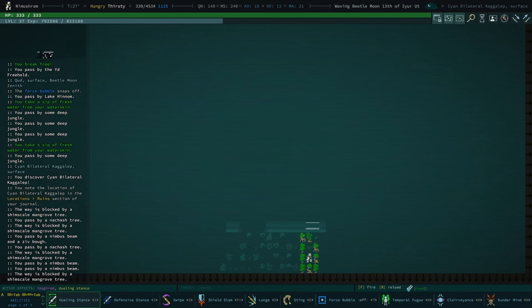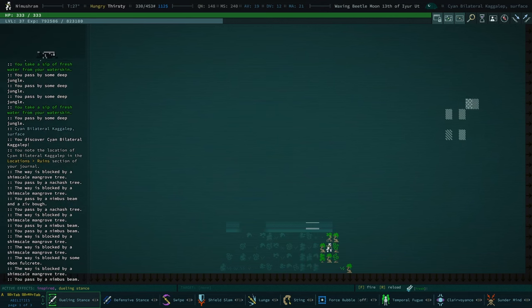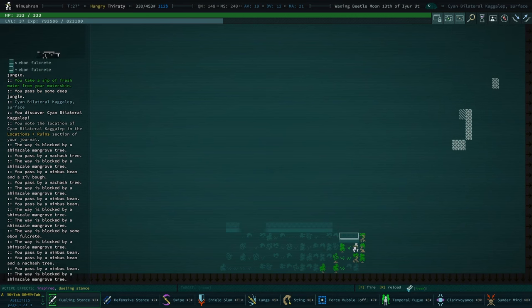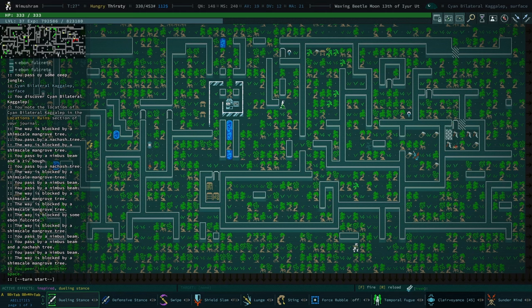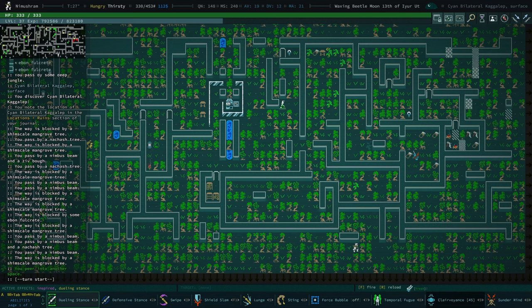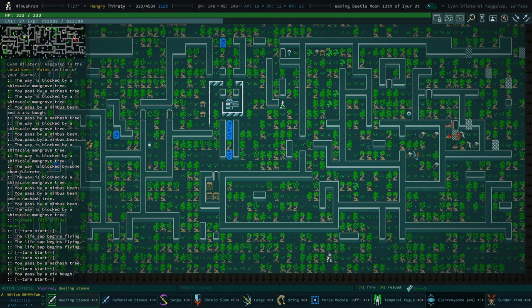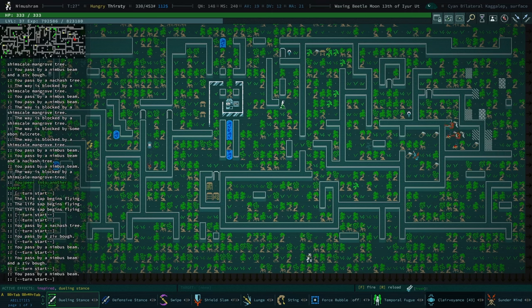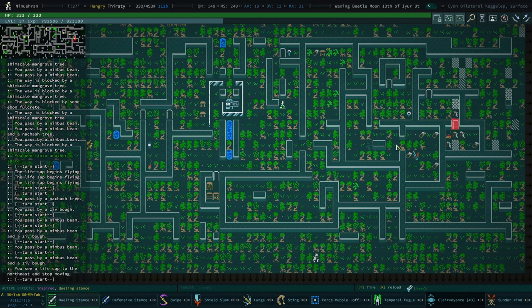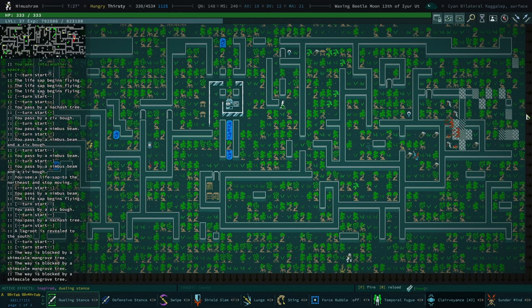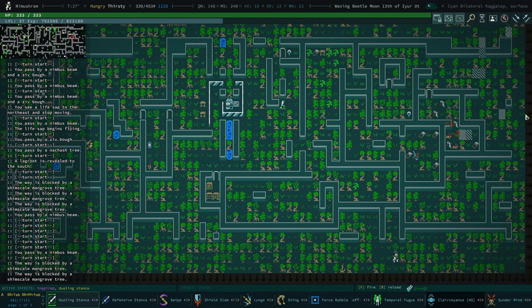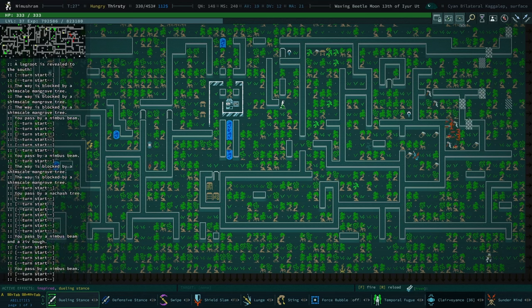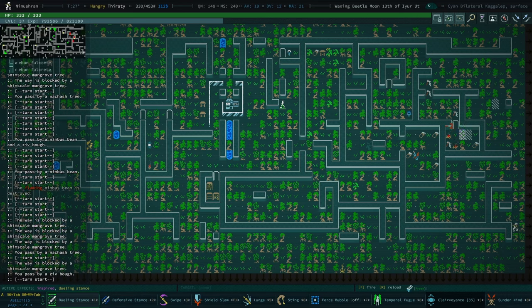Well, check out this ruin in the deep jungle. I haven't done much exploration in the deep jungle. I'll have a quick look. Actually, let's just do clairvoyance. What a wonderful thing we have. I just love that we have this ability.